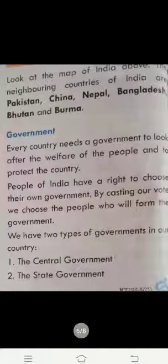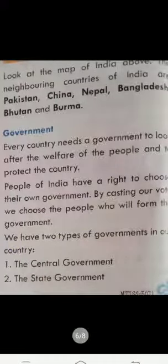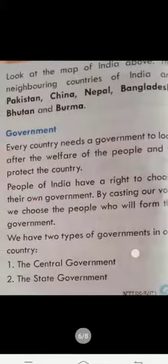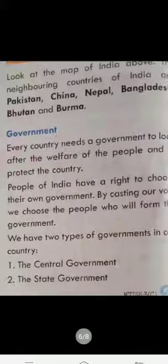So, if we are living in a country, then we want to take care of our country — its protection. Government does that for us. People of India have a right to choose their own government. By casting our vote, we choose the people and make our government.